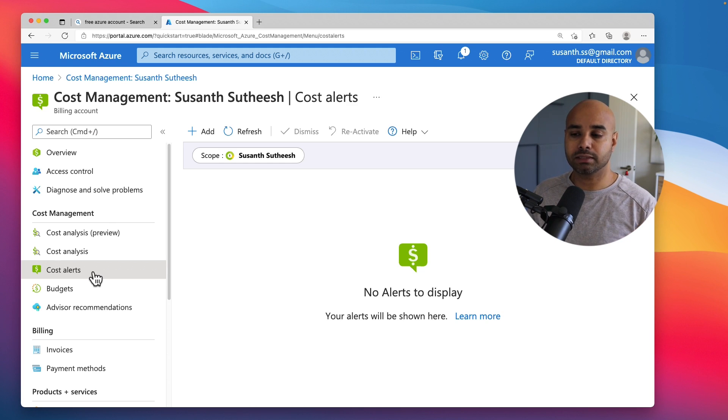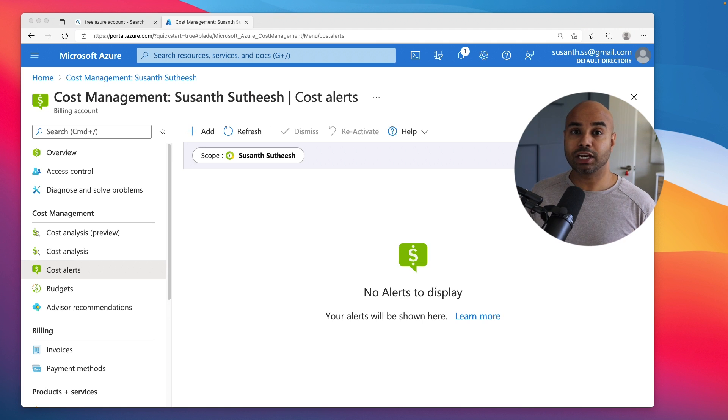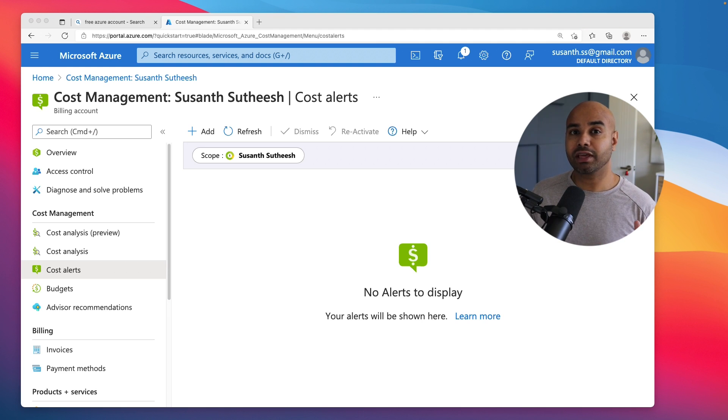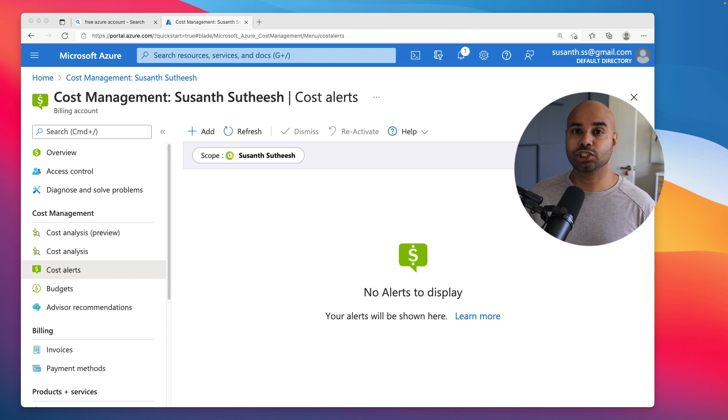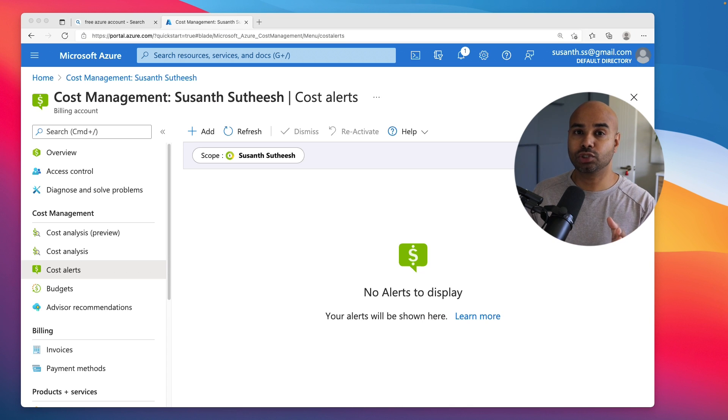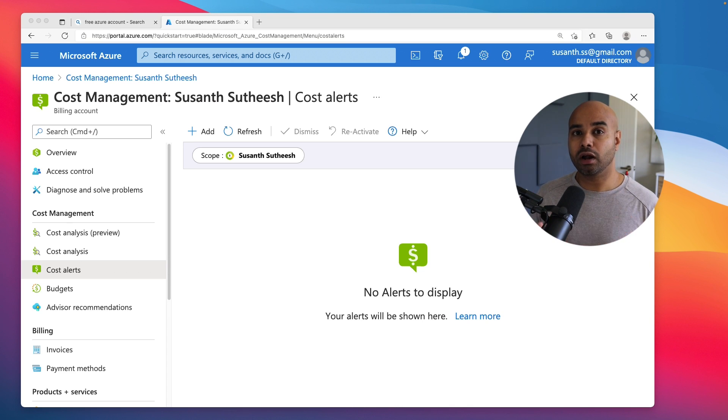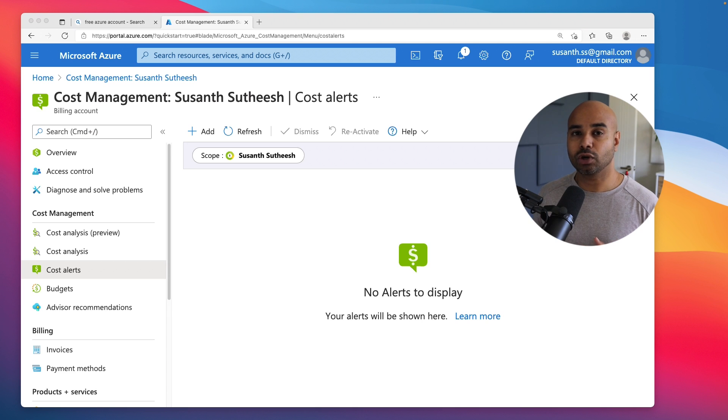So that's one way of creating an Azure subscription. But what if you don't have a credit card or you don't have access to a credit card yet and you are a student? As a student, if you are learning Azure and you want to get hands-on, you can get a free student subscription as well.